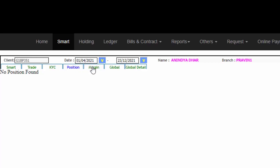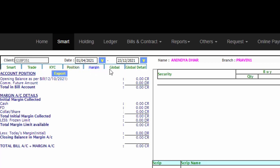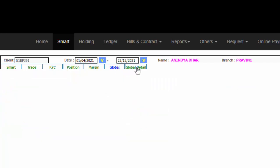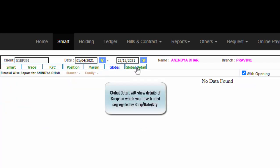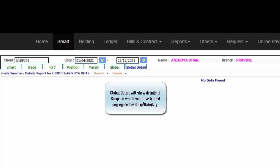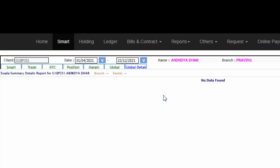For Margin details, you can click on Margin. Global details will show you the details of all the scripts in which you have traded, while it will show you the same thing except it will be segregated by the exact dates as well.